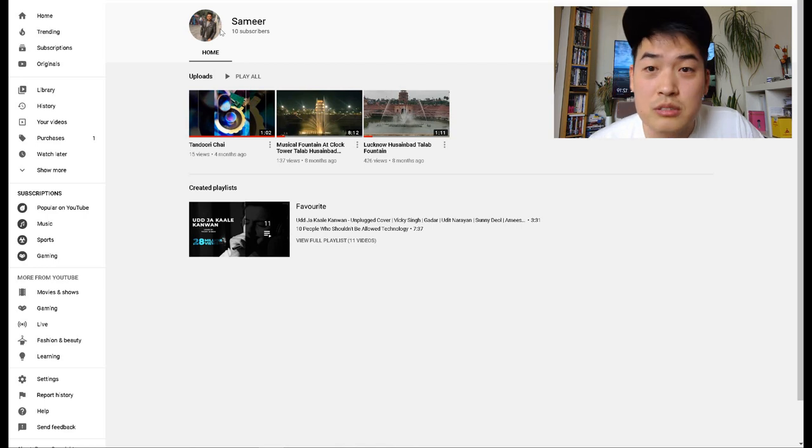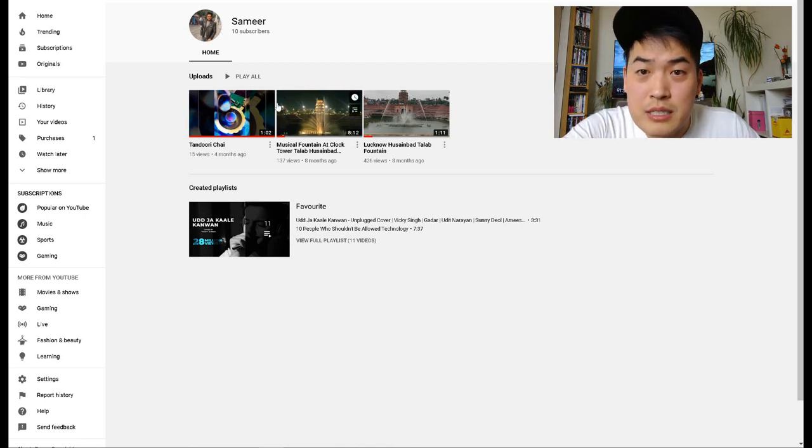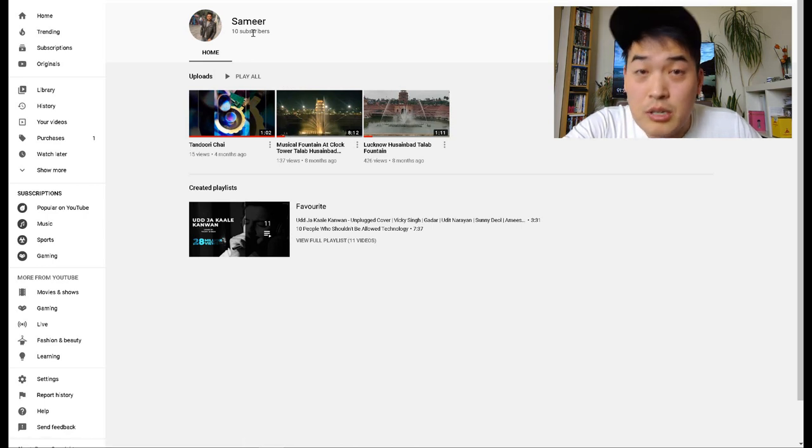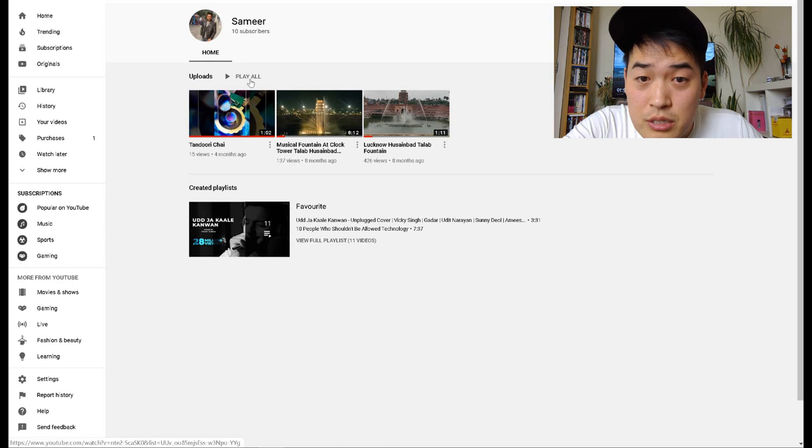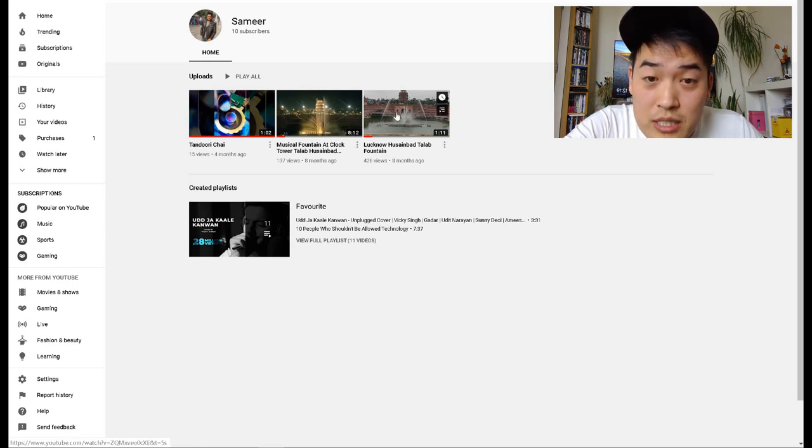He looks like a guy who wears sunglasses and leather jacket. He probably is a good-looking guy. He wants to be a Bollywood star maybe. It's clear that I think he's from India maybe. He has 15 views. Yes, 10 subscribers, impressive actually. Three videos, that's very good actually. Wow, 426 views eight months ago.